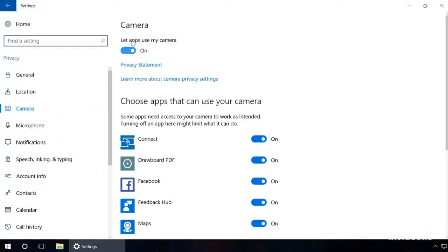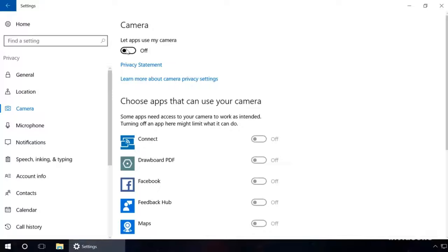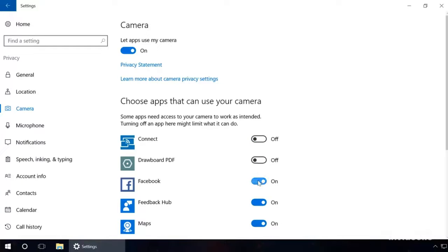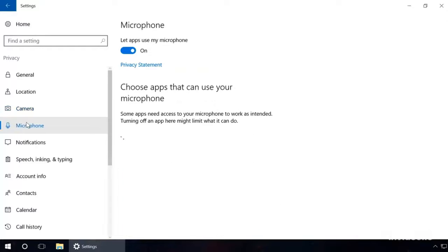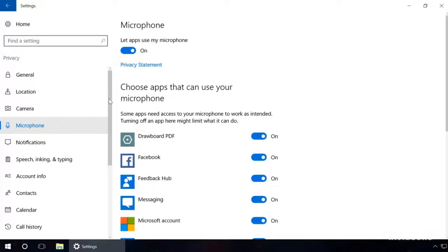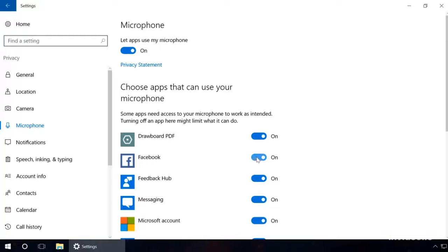In the Camera tab, you can also disable everything or select from the list the applications which you don't want to access the camera. The same can be done in the Microphone tab. Don't hurry to disable everything in these tabs. You may be using some of the applications that need access to camera and microphone for their work.